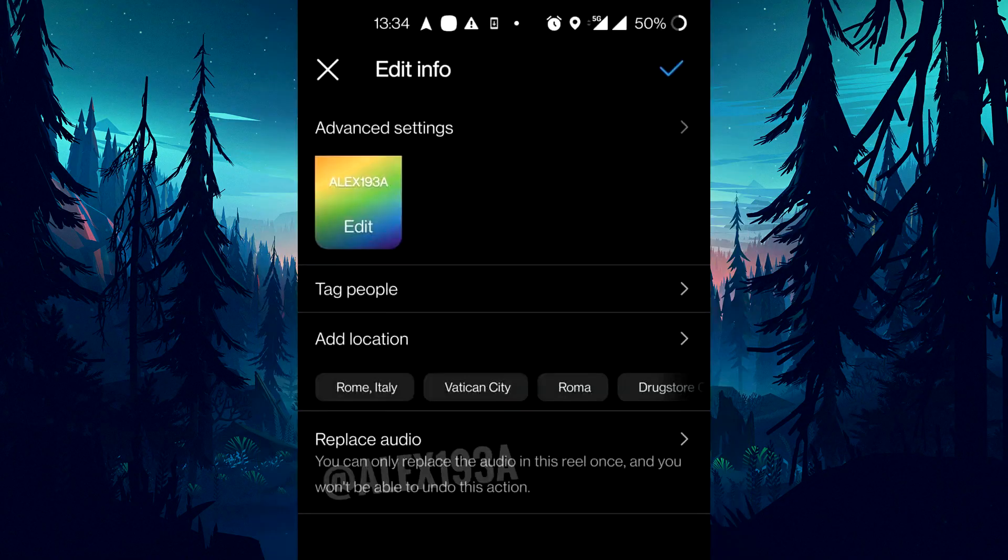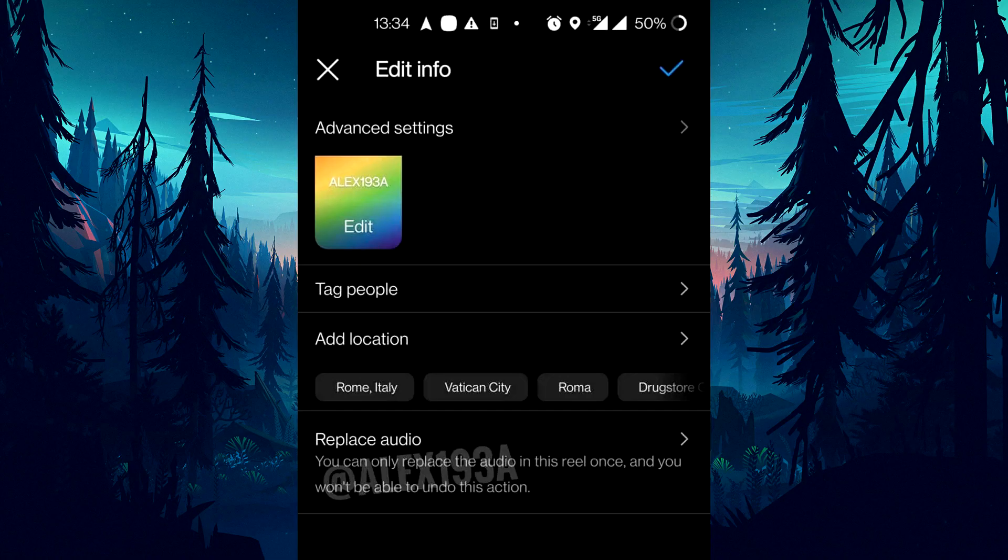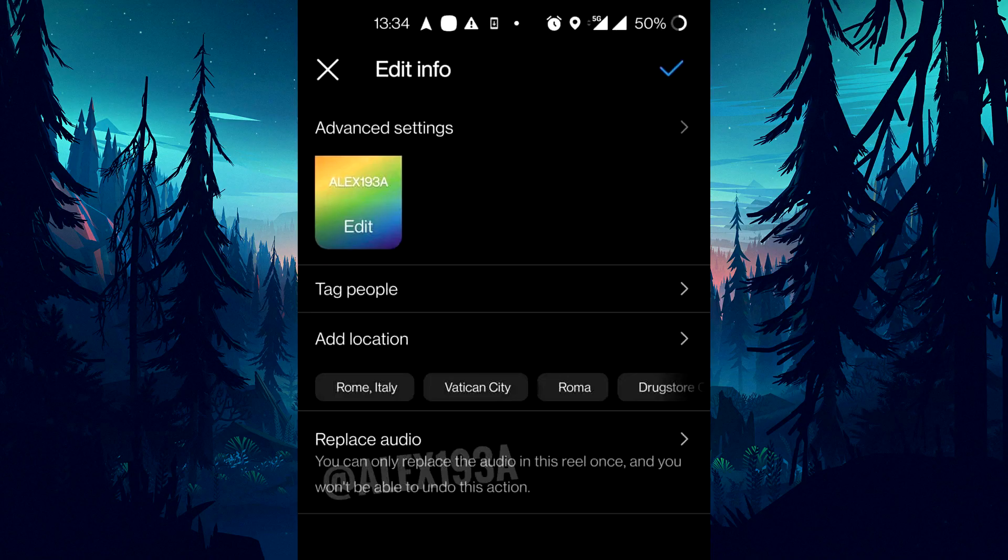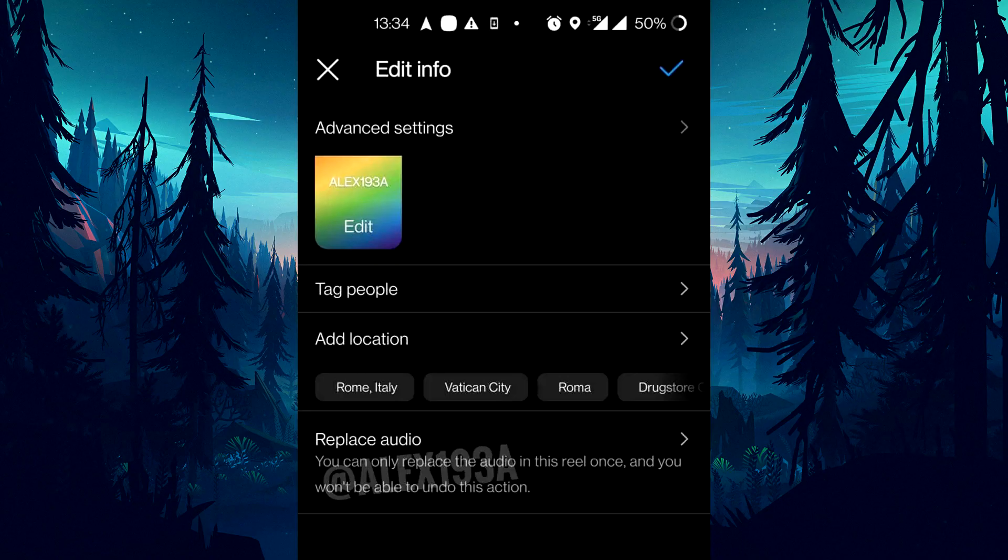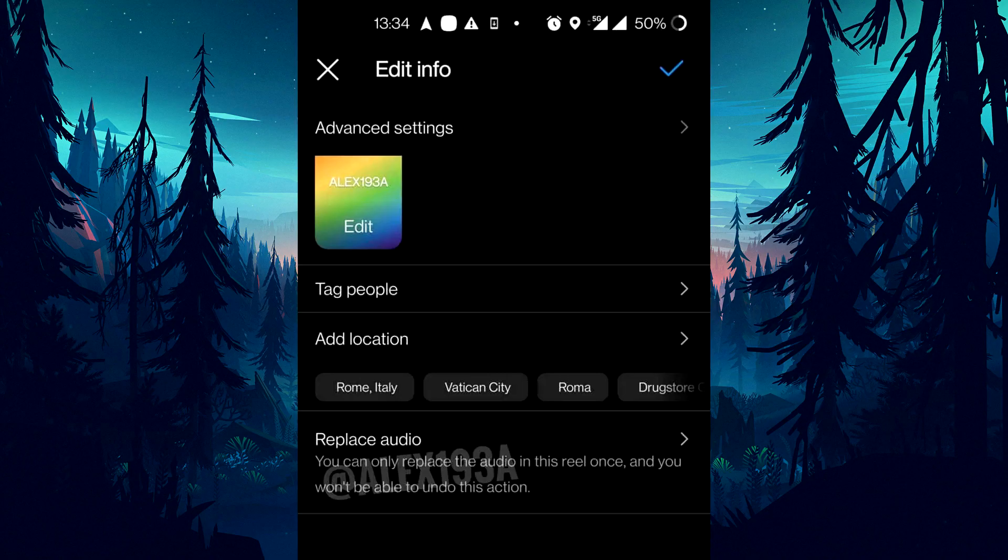To fix the audio track in your reel is no longer available error, tap on replace audio button. After that, select the audio which you want to use in your reel. Make sure you can only replace the audio once and you won't be able to undo this action. If after some time this audio is deleted for any reason, then again you have to replace the audio if needed, otherwise you can tap on dismiss button.